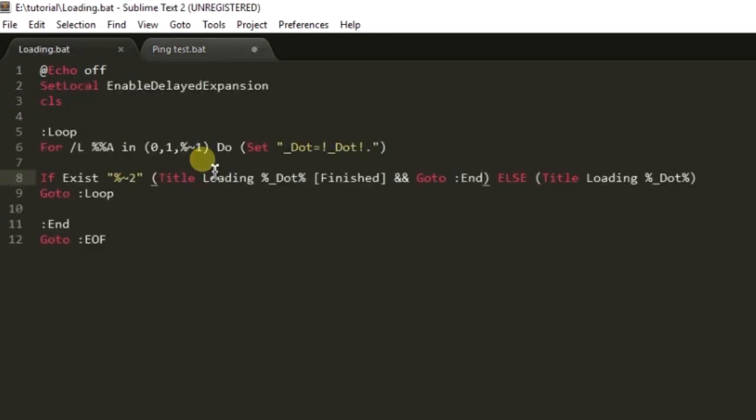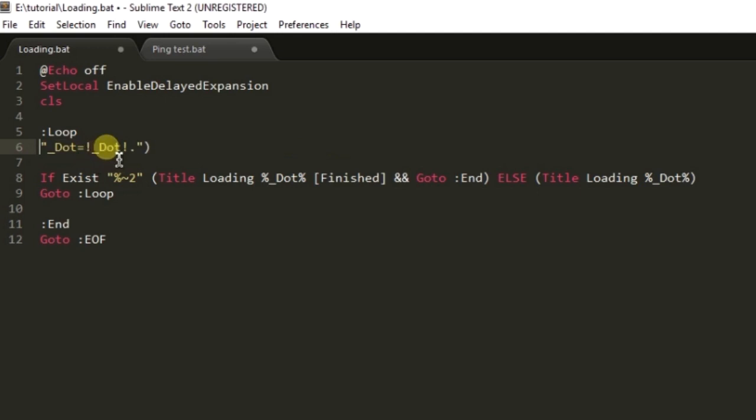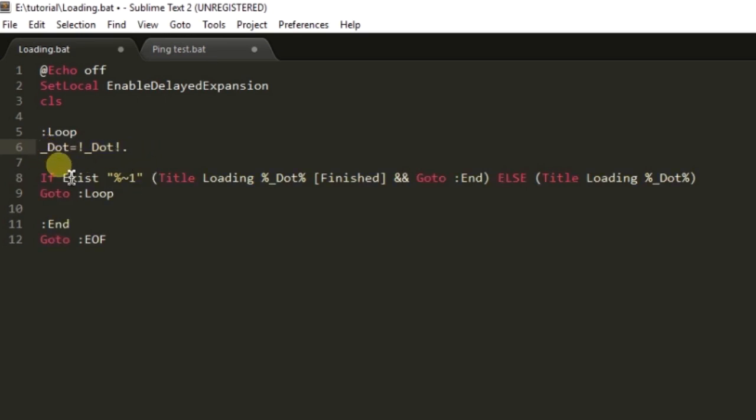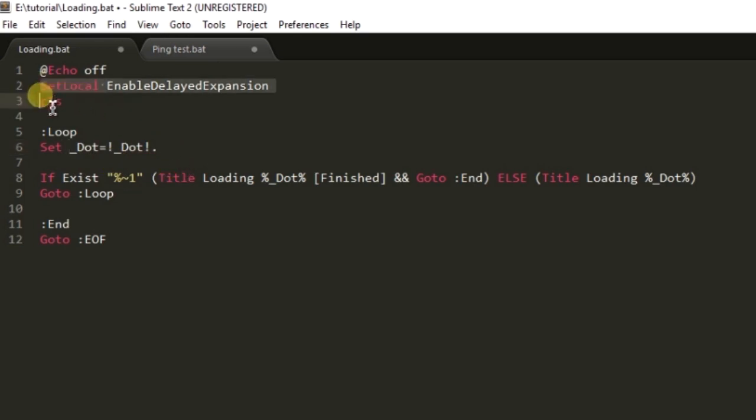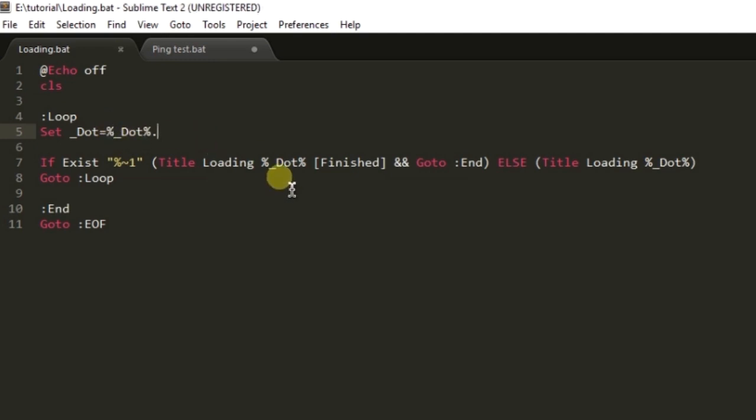Here we don't need to do that, we just need to check for the first parameter and let me set the dot as dot. No need to use delayed expansion and you will see it will keep on adding dots until the process finished.